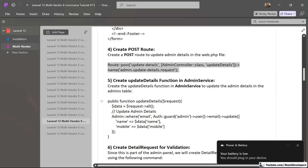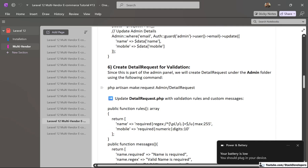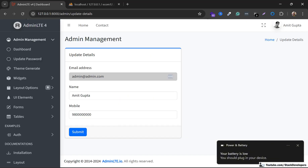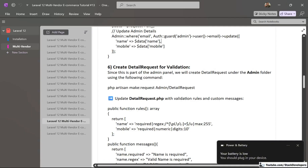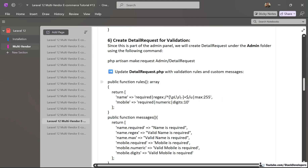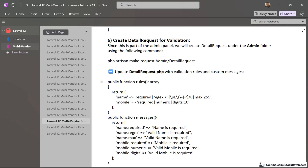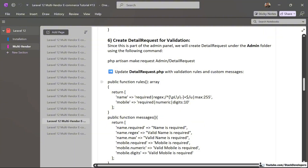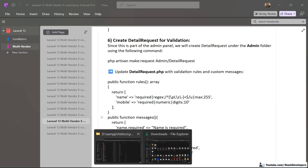Now we are going to create the detail request for its validation, like we have created the password request and login request earlier. We are also going to create this detail request with the artisan command. One student asked if there is an artisan command for creating services, but unfortunately there is no such command — services must be created manually. However, we do have the artisan command for creating requests.